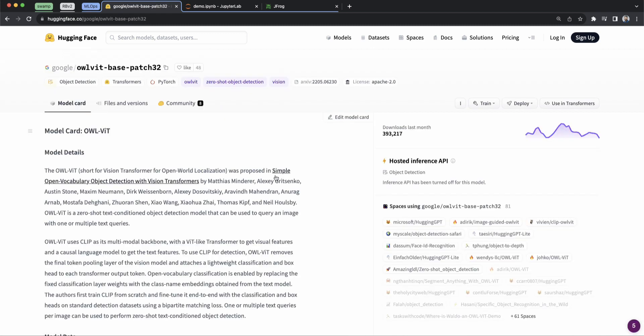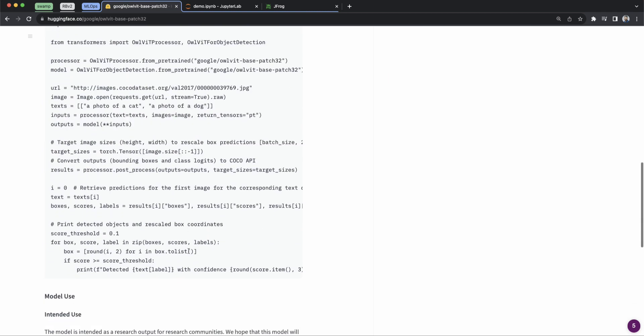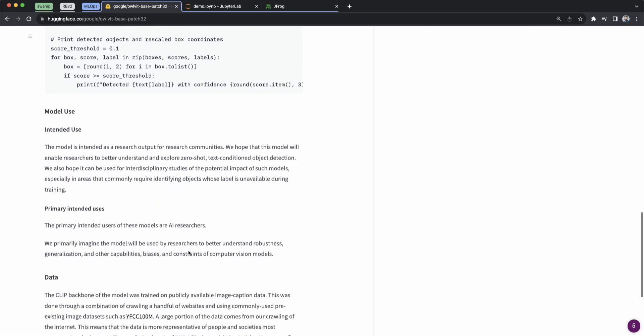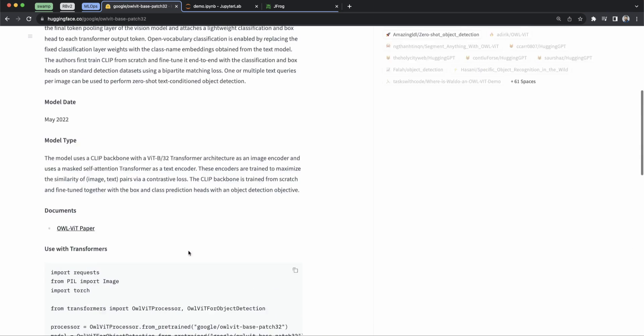Now, any model that's good will have a nice, robust model card. You can see the name, you can see the technology, the framework, the license, and thorough documentation about how to use it, and all that looks pretty good.